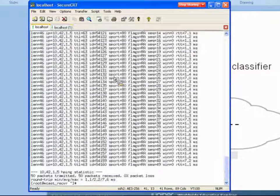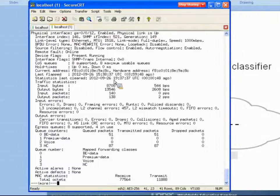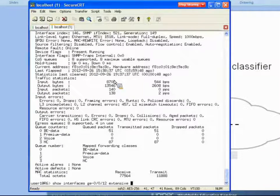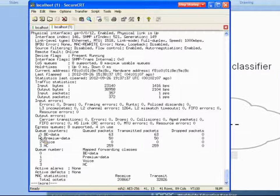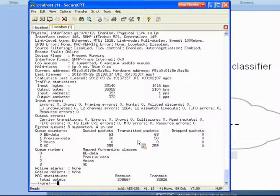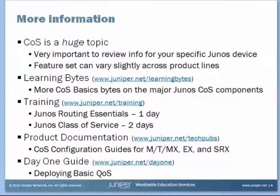Let's switch back and send traffic to port 12345. Same general hping command but using that other port — there we go. Checking the interface status using the 'extensive' command, which provides a large amount of output. Under queue counters you can see the forwarding classes with their queues, and exactly 50 packets were sent through and matched on the multi-field classifier, with their traffic assigned to the 'premium data' forwarding class.